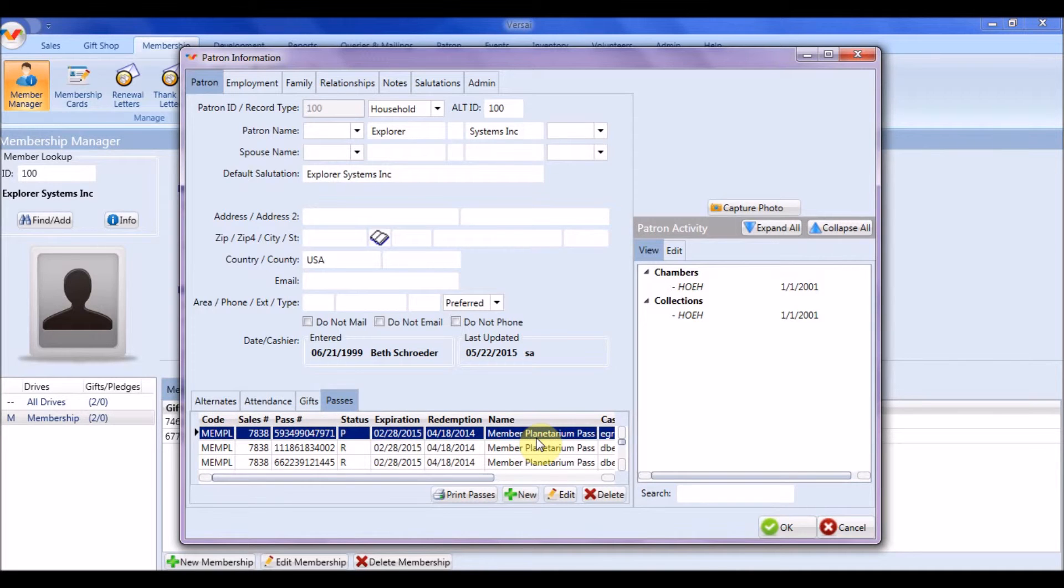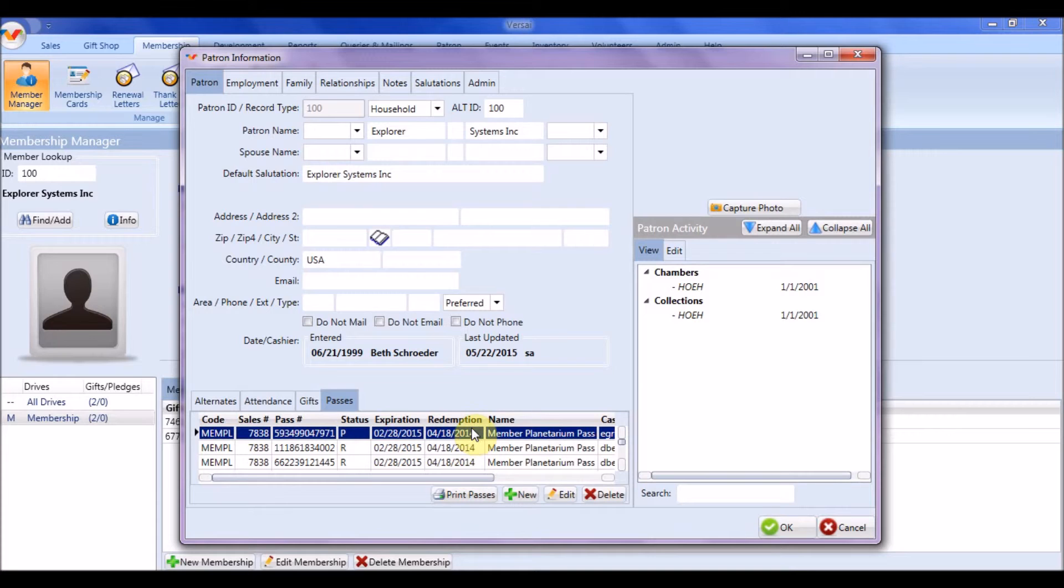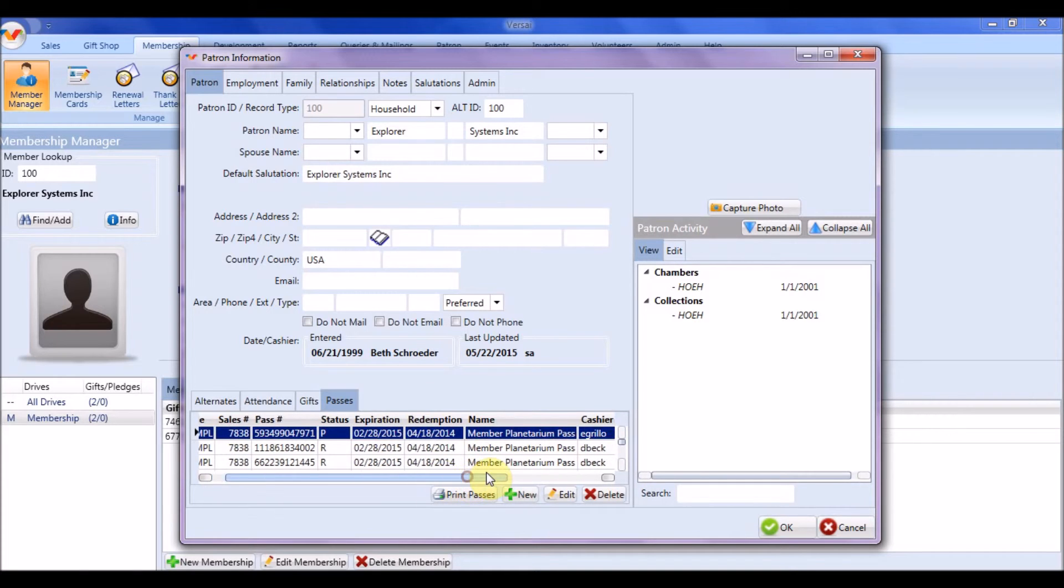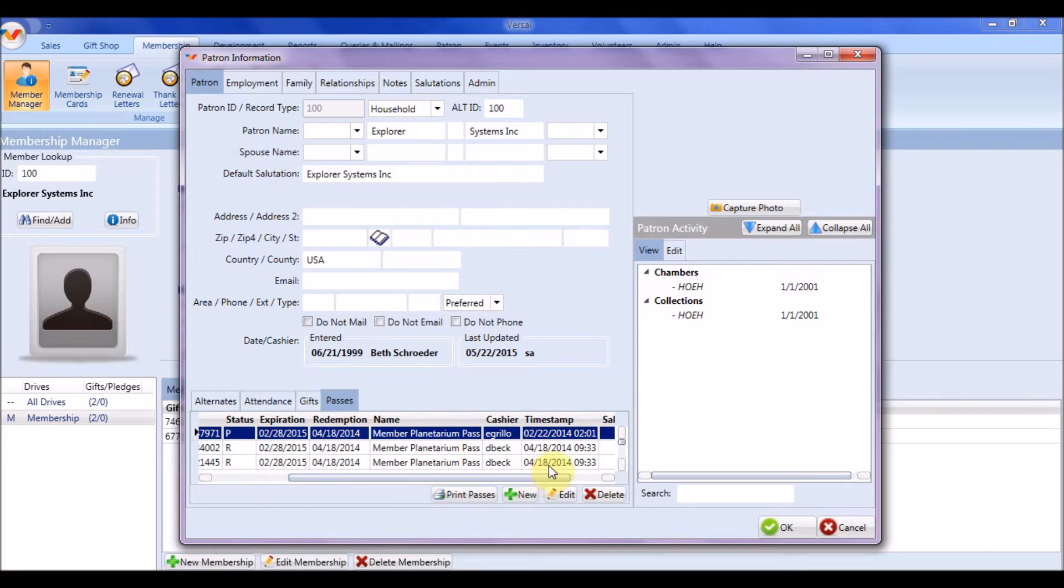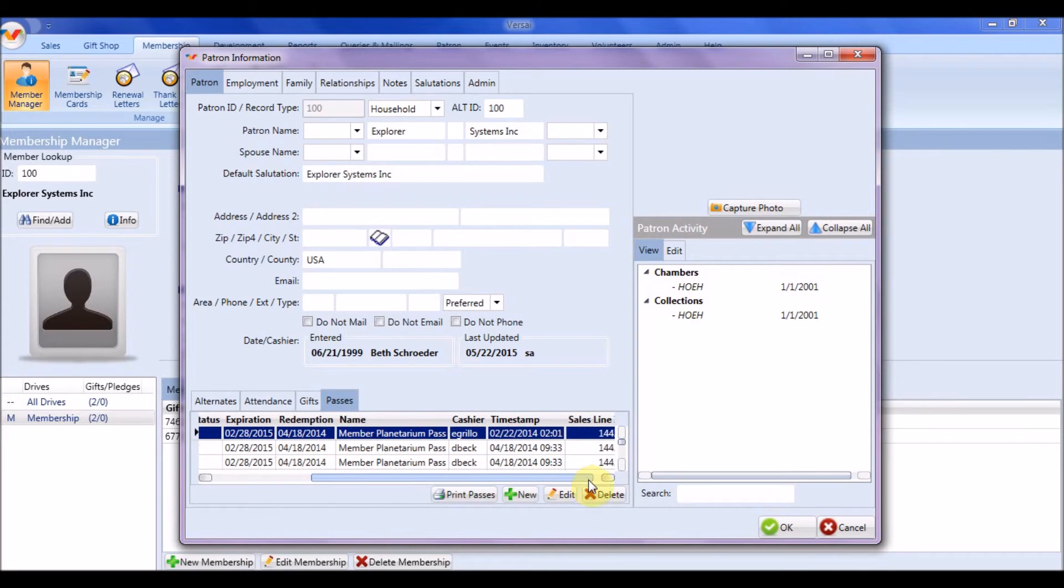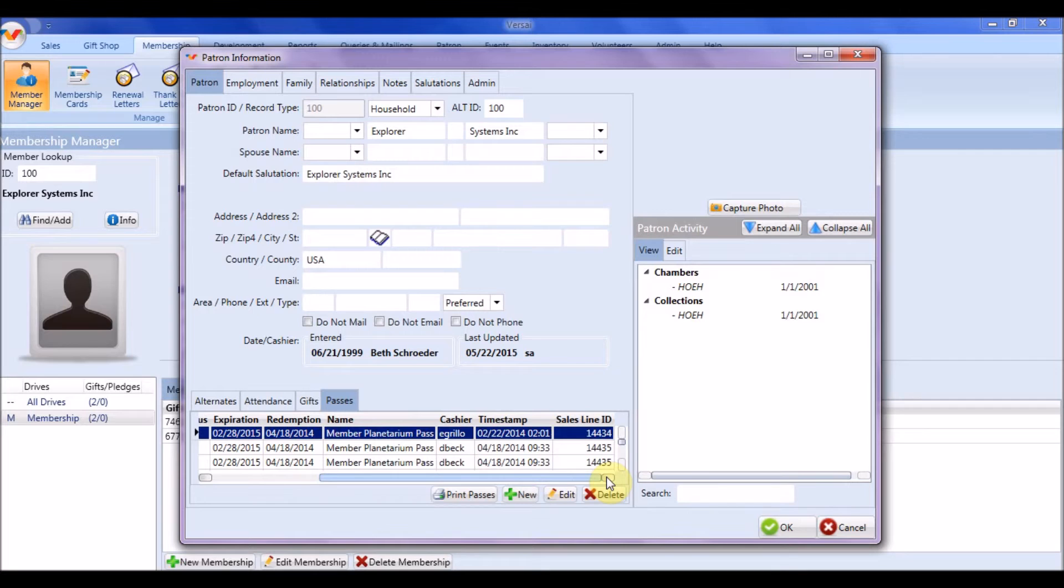The sales number shows the sale in which a pass was redeemed. Redemption shows the date and time a pass was redeemed in a sale. And if you scroll to the right, you can also see the cashier who created the pass, the date and time each pass was created, and the specific ID of the sales line in which a pass was redeemed.